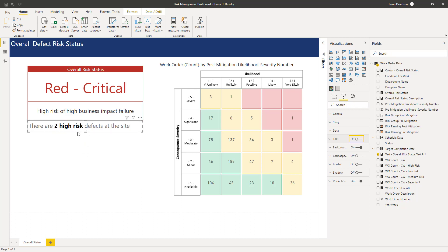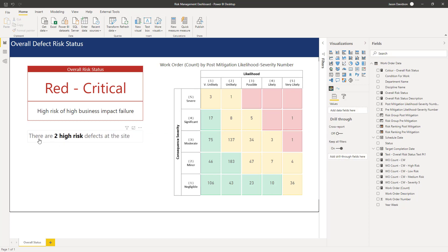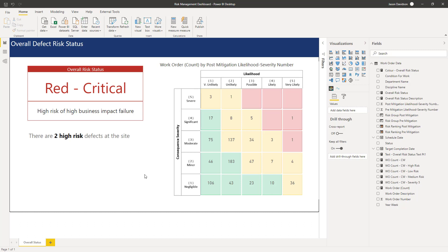And we can see if we move that down slightly that this is going to tell us there are two high risk defects at the site, perfect. Okay so that's us created the first text. In the next video we will look at creating the next sentence in our summary of the screen. I'll talk to you then.